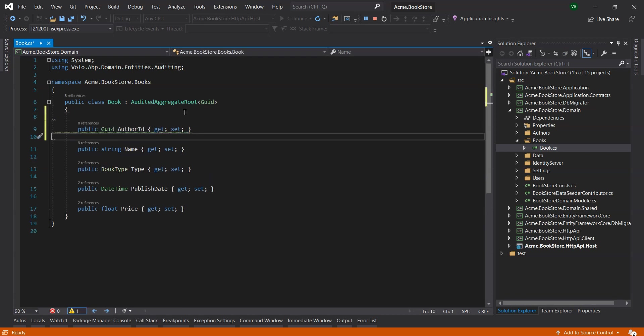In this lesson we prefer to not add a navigation property to the author entity for the book class, like public author with the name author. This is because we want to follow the DDD best practices and principles. You can add such a navigation property and configure it using the ef-core package if you wish.